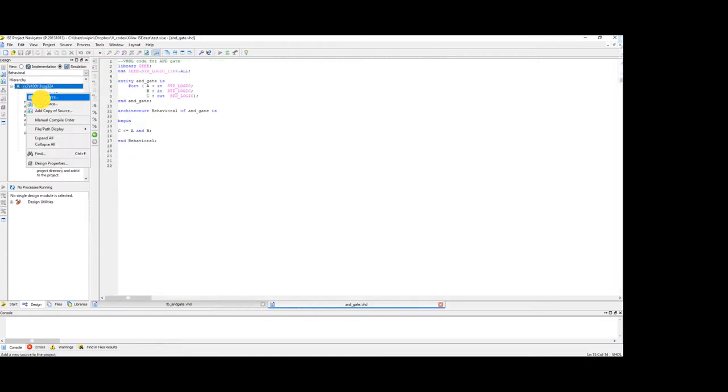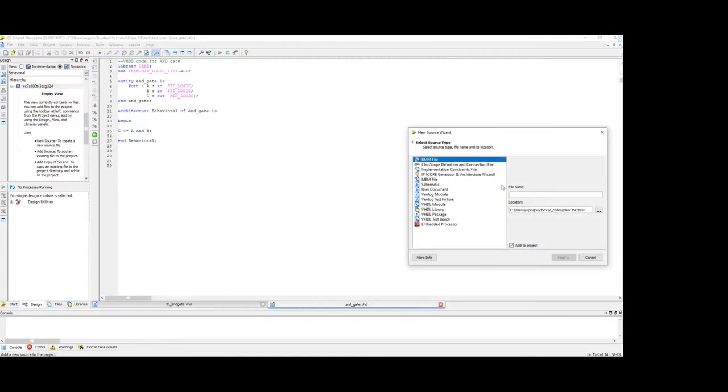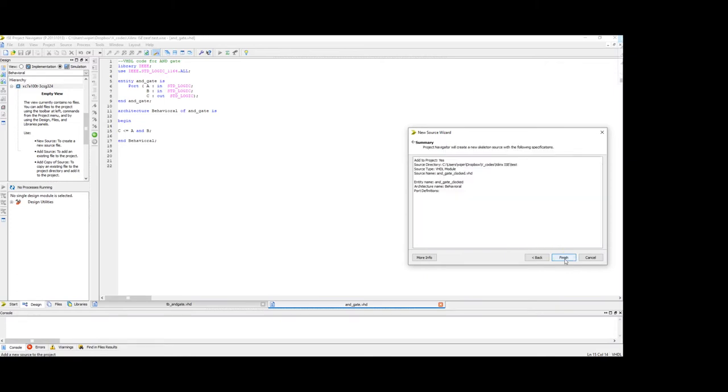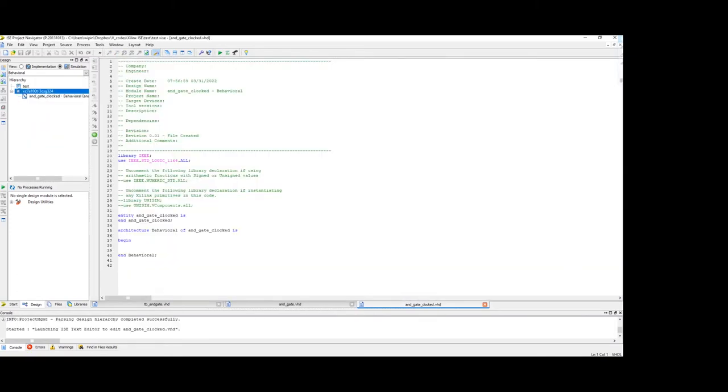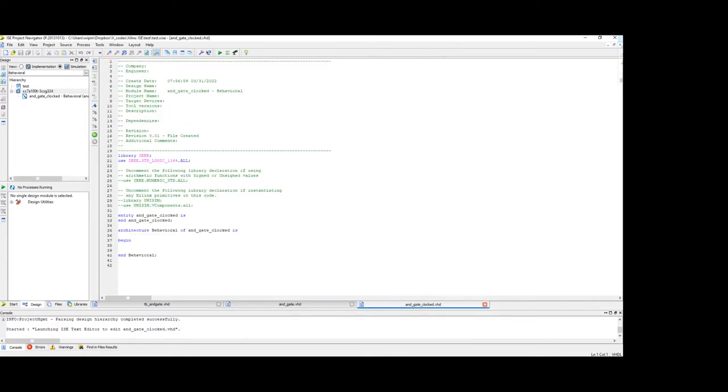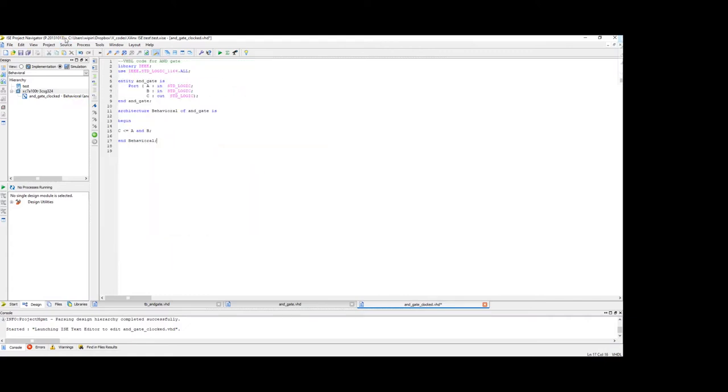Start by creating new source, VHDL module. Let's name it AND gate clocked. Next, finish. So I'm just going to copy paste this code into this. Change the name like this.